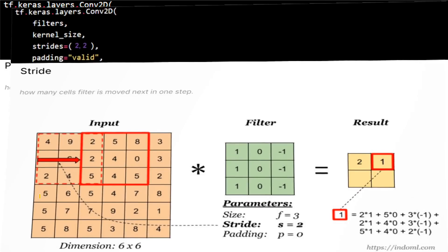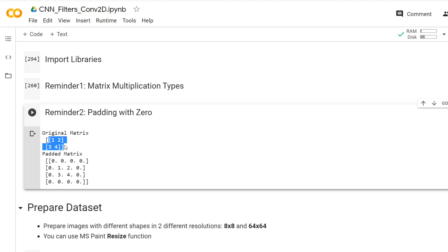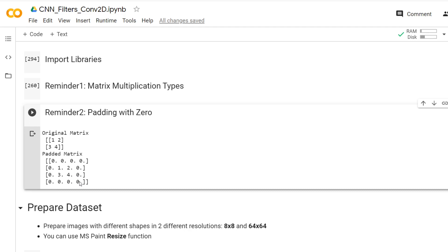Now let's come to padding. Assume our original matrix is 2 by 2 and we would like to put zeros around it. Padding means putting zeros around that matrix — this is called zero padding. So a 2 by 2 matrix becomes a 4 by 4 matrix where the first row, last row, first column, and last column are padded with zero values. This is called one-padded, meaning only one line of zeros around the original matrix. Two-padded means two more rows and two more columns added with zero values.